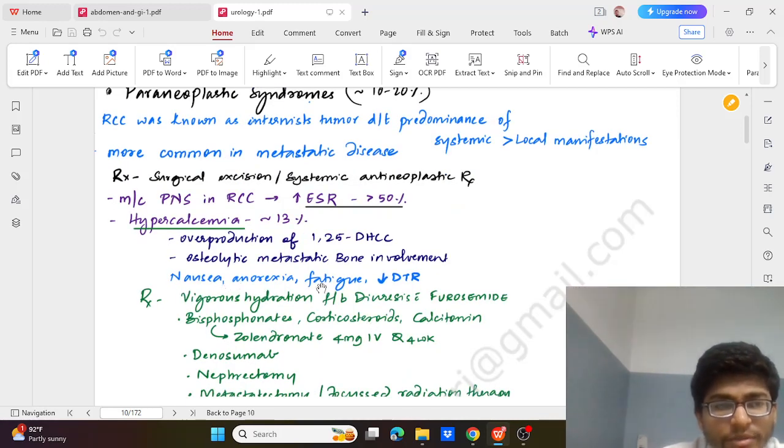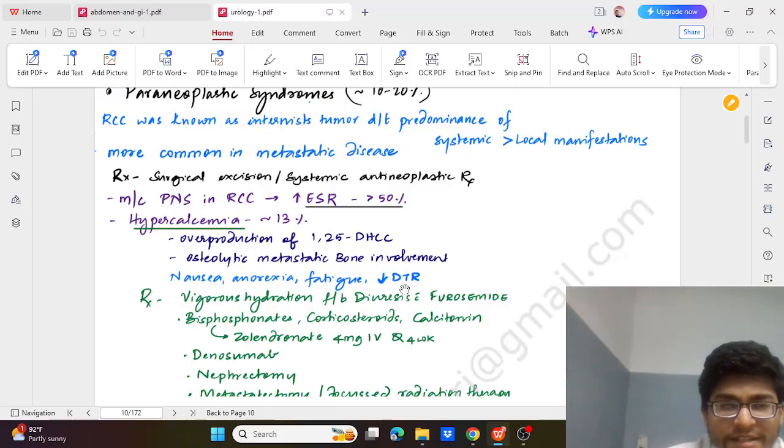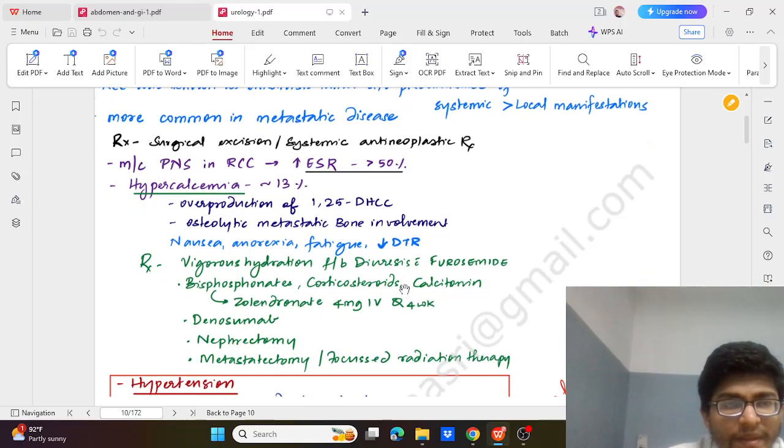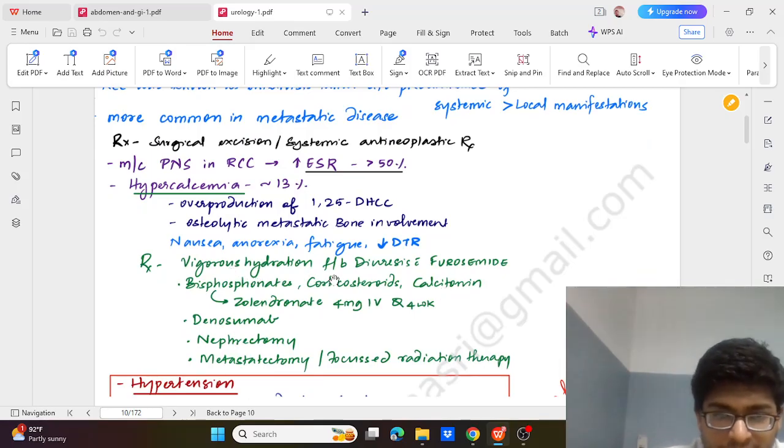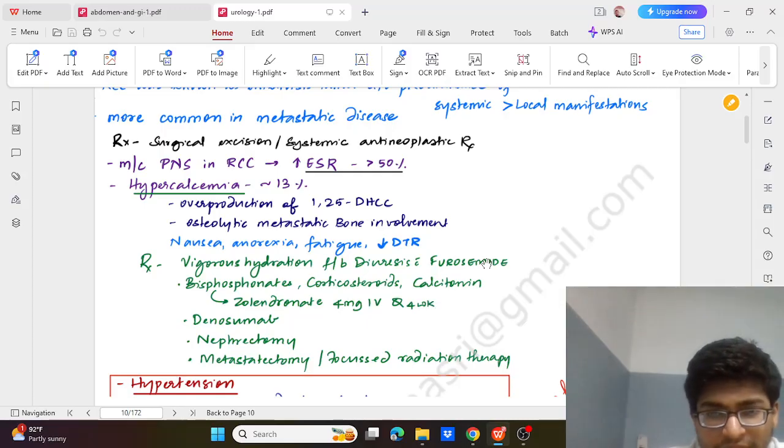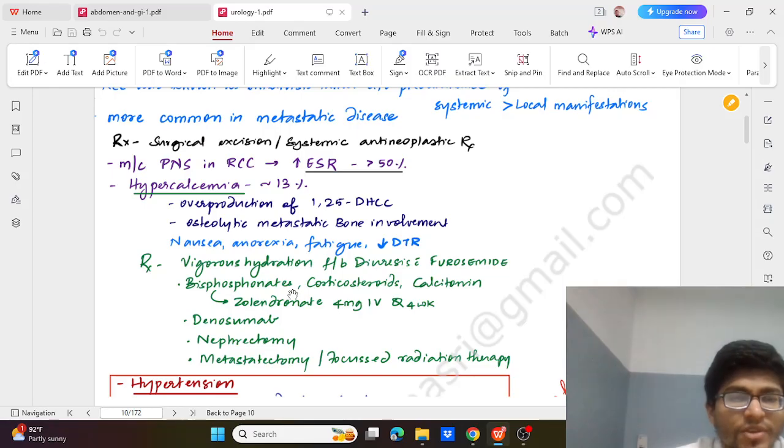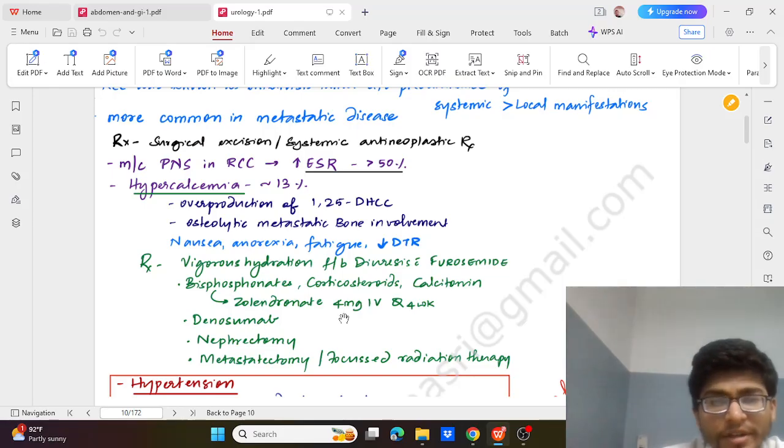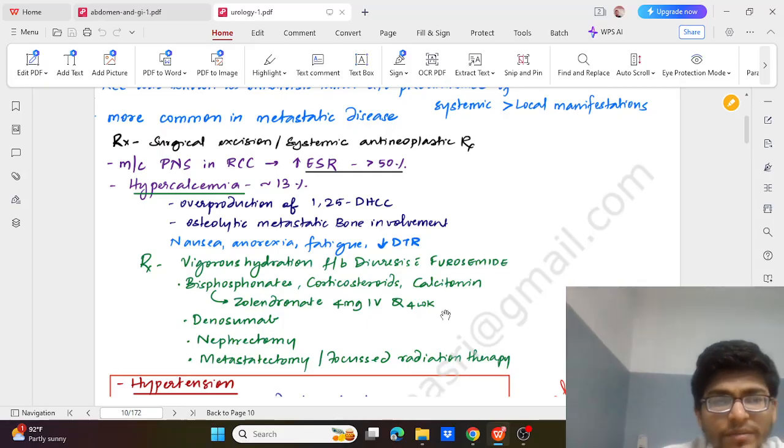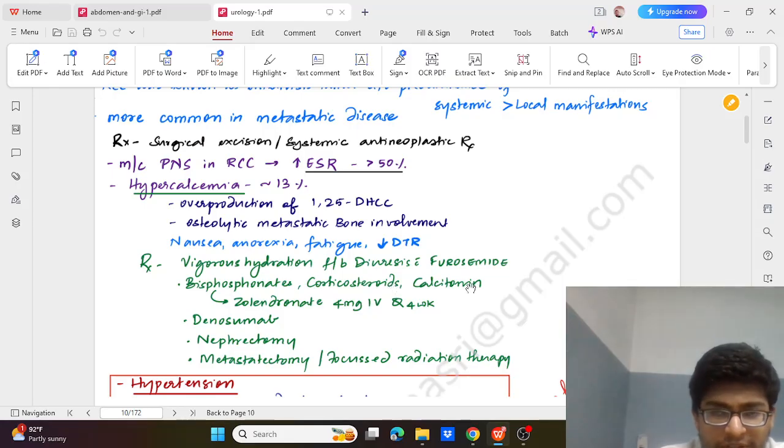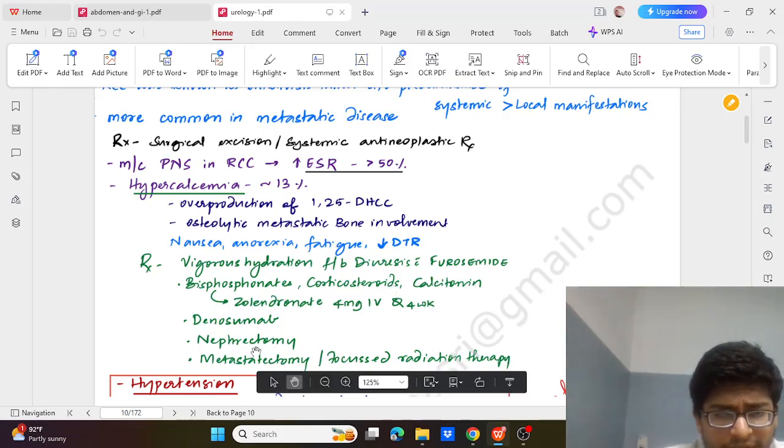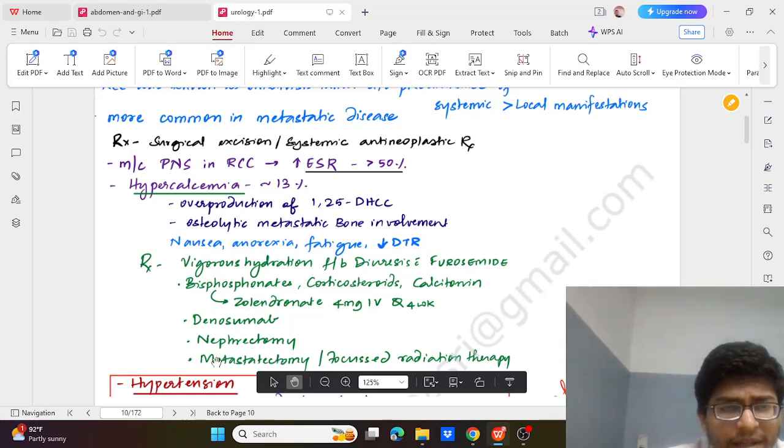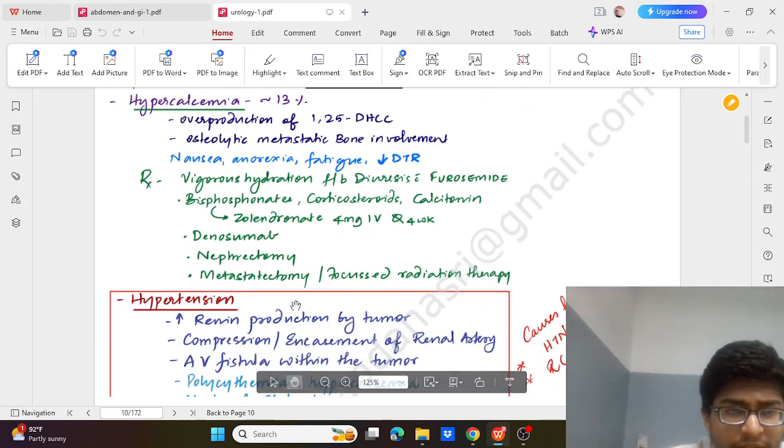Symptoms of anorexia, nausea, vomiting, fatigue, and decreased deep tendon reflexes. How is it managed? It is managed by vigorous hydration with IV fluids followed by diuresis with furosemide. Medications which are helpful are bisphosphonates like zoledronate 4 mg IV, four times a week with corticosteroids and calcitonin. Then denosumab, nephrectomy, metastatectomy, and focused radiation therapy can be helpful.